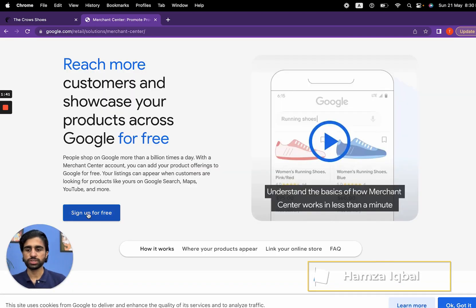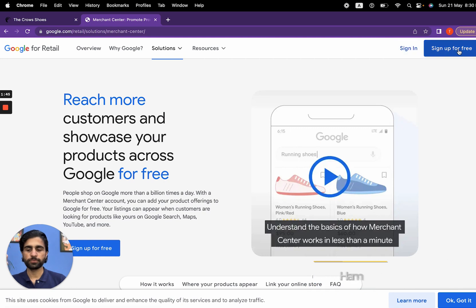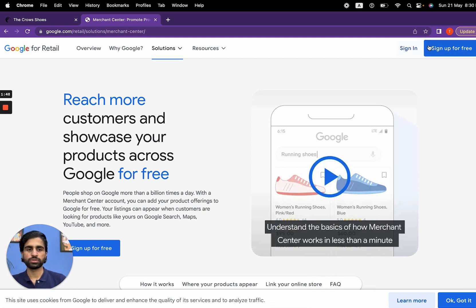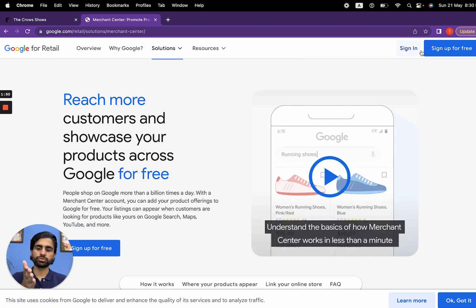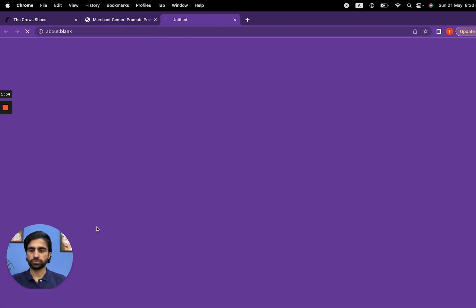Now you can see three call-to-action buttons: sign up for free here, sign in here, and sign up for free here. Choose any option—it's going to take you to the same next page. Let's click on sign up for free.